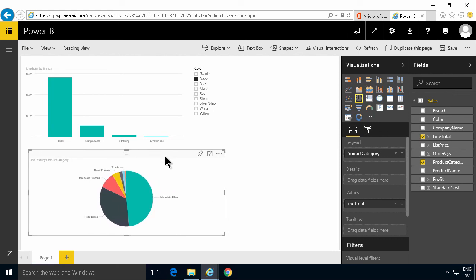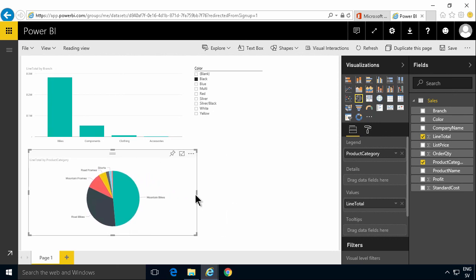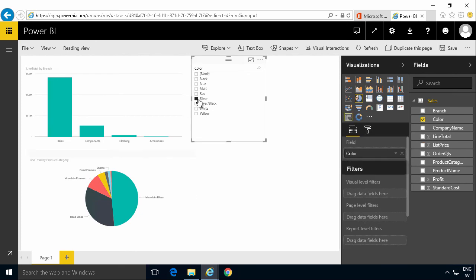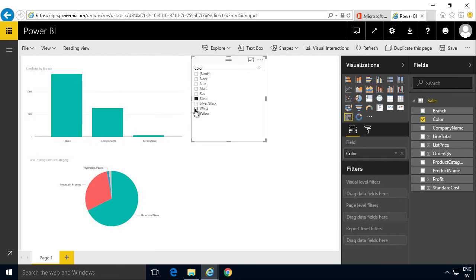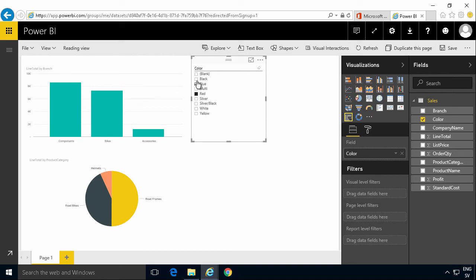And again, of course, both these two now update when I select something in there. So that concludes my demo on getting started with Power BI.